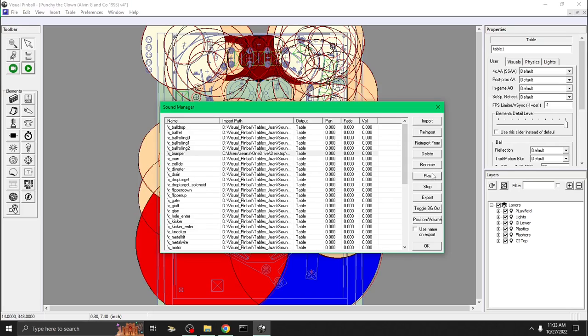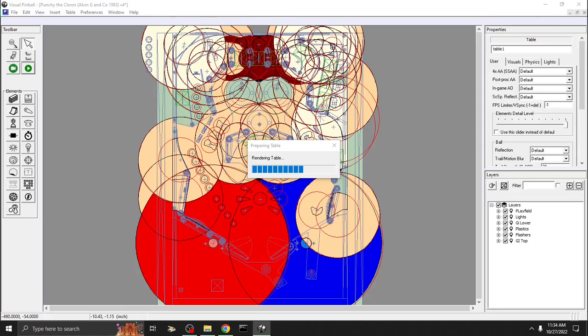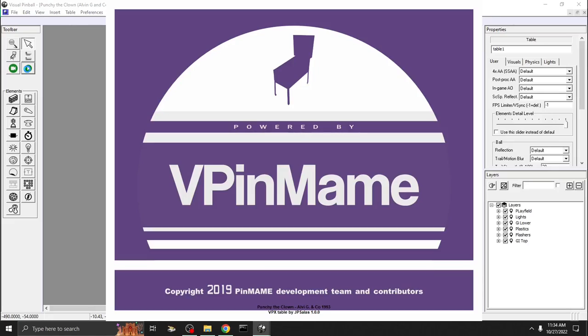And that's the sound you're going to have. The reason why you want to keep it the same is because this is how it's written in the script. Then you press OK, and now when you play the table it'll have that sound that you modified.